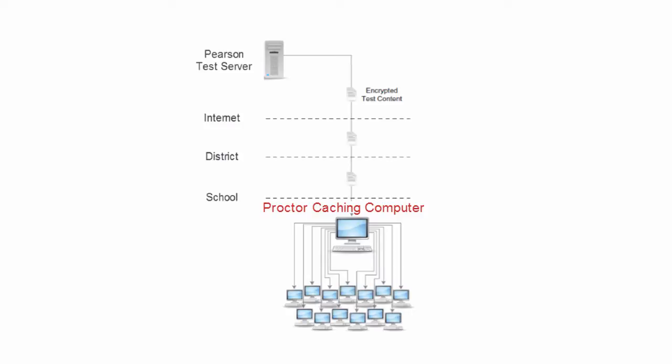This video shows how to create a TestNav Proctor Caching Configuration for your organization. Proctor Caching enables encrypted test content to be downloaded and pre-cached prior to testing on a Proctor Caching computer in your local network.